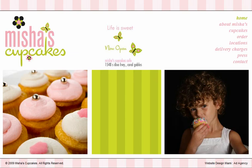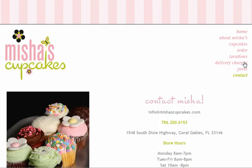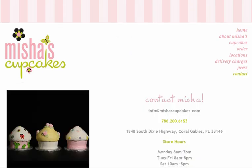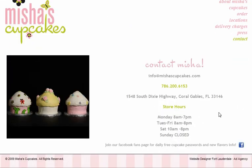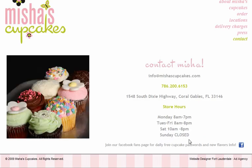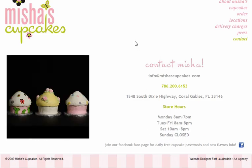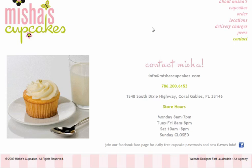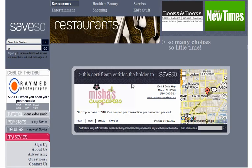Today we'll be looking at how to add a link onto a content management website or a CMS website. The site owner is Misha's Cupcakes and she wants on the contact page to have a link right here after the store hours, to have a link to a website that offers a coupon. And the coupon will get you a discount on Misha's Cupcakes.